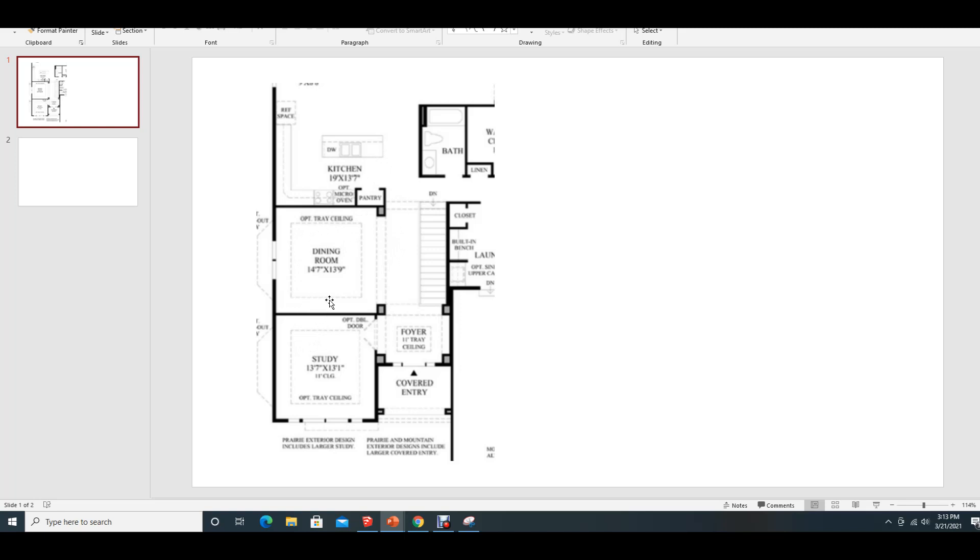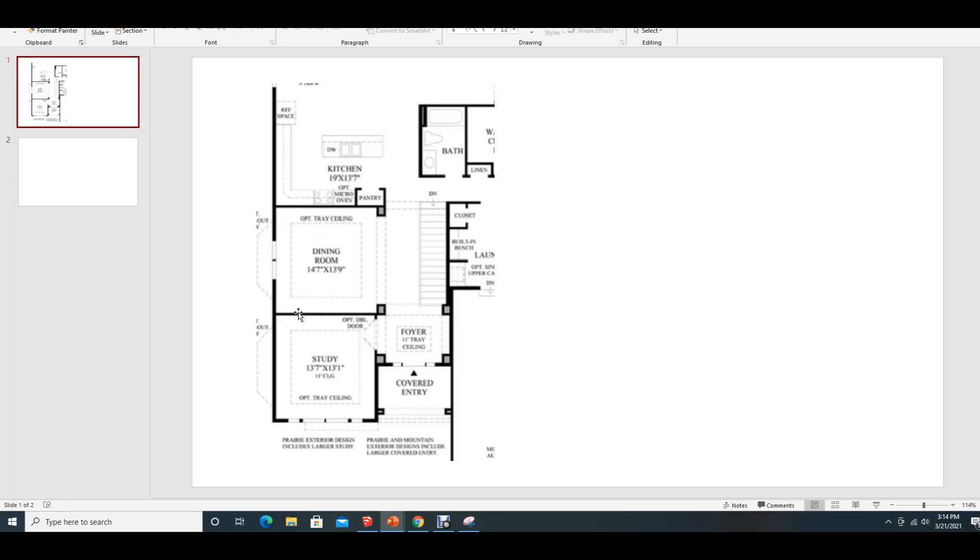So this dining room has an option of a tray ceiling. We're going to ignore that and we're just going to call this a 10 foot ceiling. This room is 14'7" by 13'9". So I'm, this is the 13'9" and this is the 14'7", I'm assuming. And let's go ahead and get started.